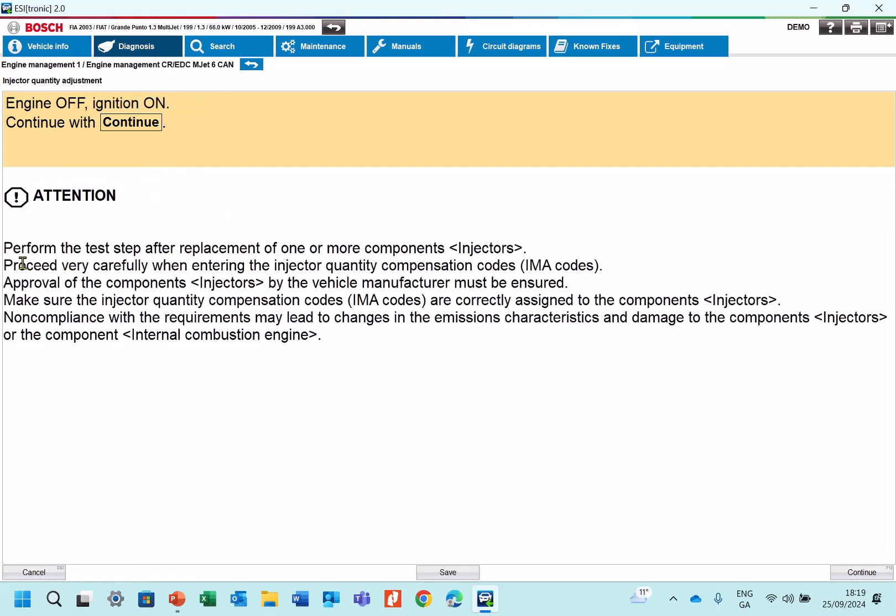So it gives us some information here, that this is a step that we take after replacing an injector. Proceed carefully when entering the codes. You don't want to fill the wrong code. I think the flow from the injector will be incorrect. Approval of the injectors by the manufacturer must be ensured. So basically fit good quality injectors.